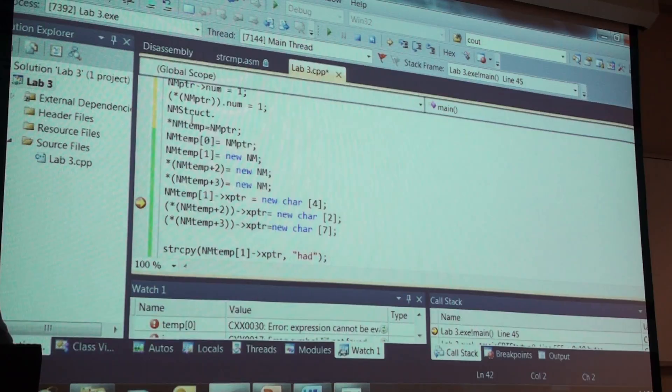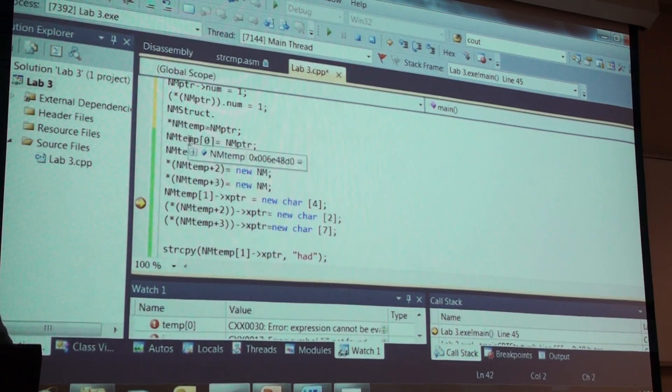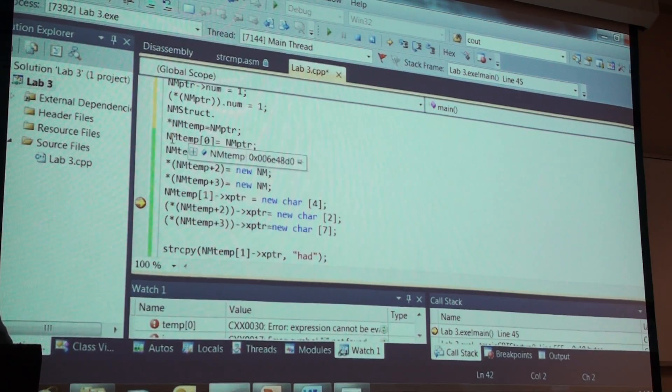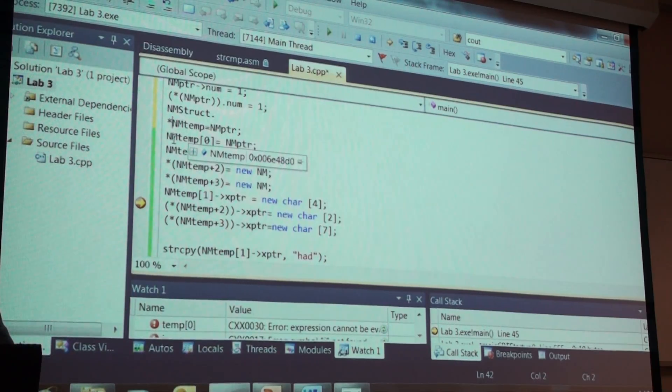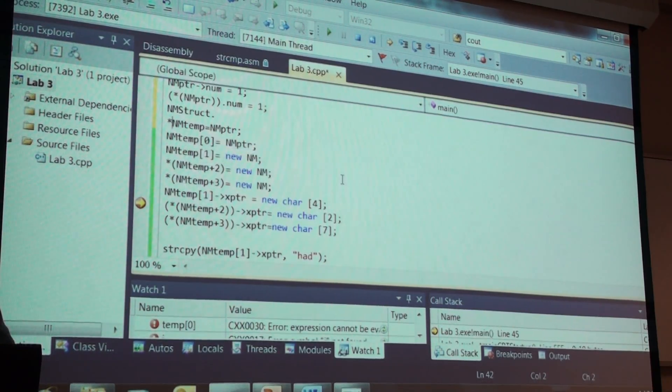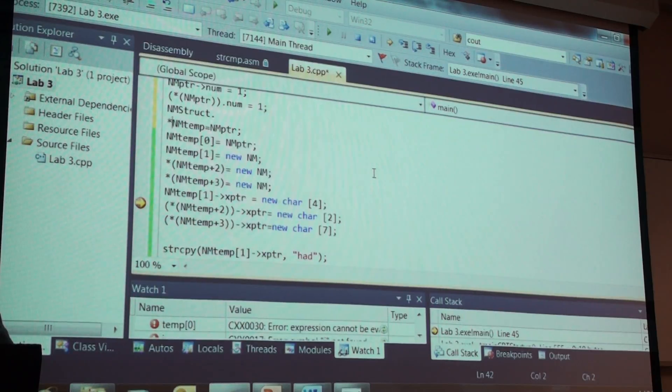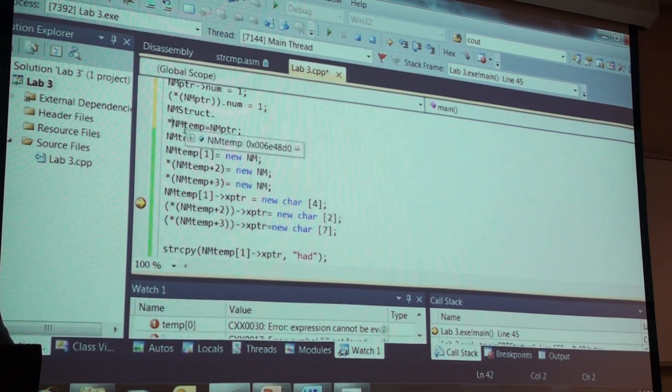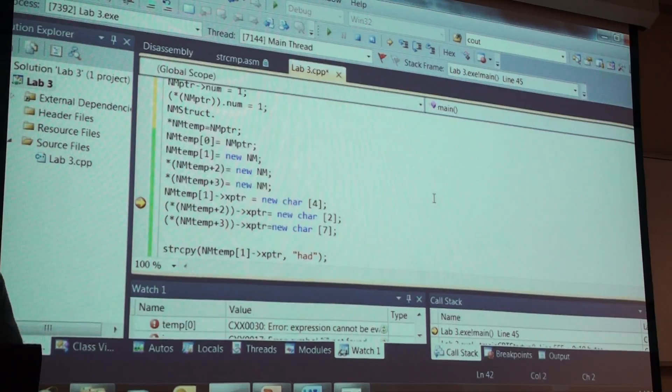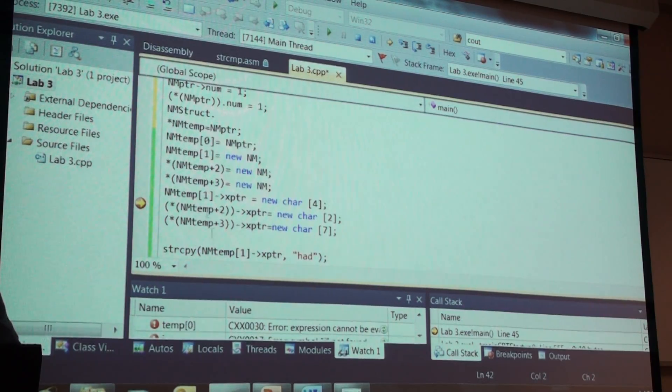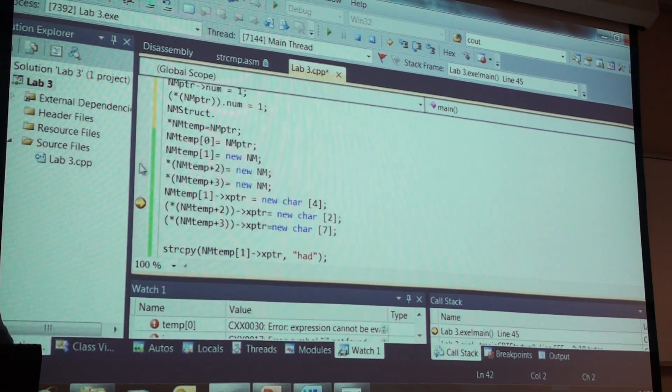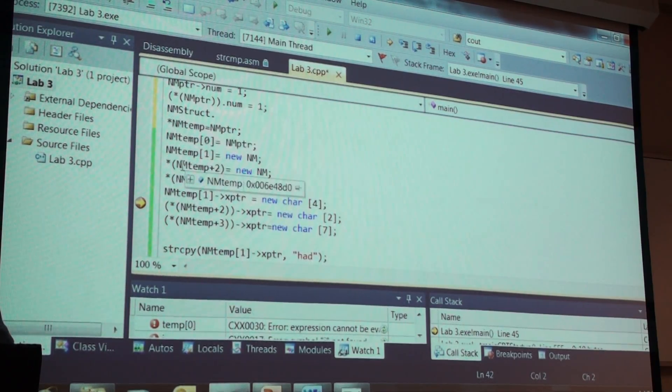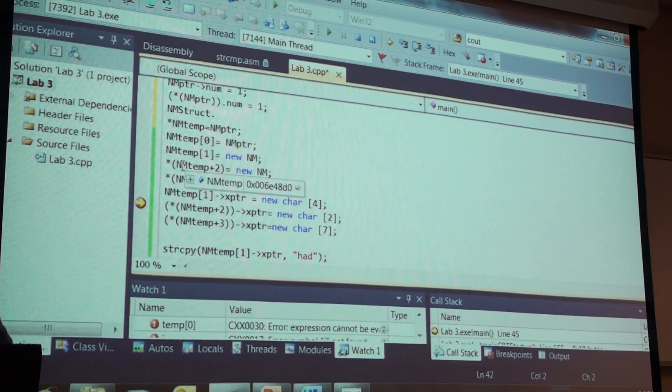Why don't I have to have on this one a splat? Because it's already an address. Because the square brackets already do the dereference for me, right? They do the dereference for me at offset zero. So this notation and this notation are equivalent, aren't they?